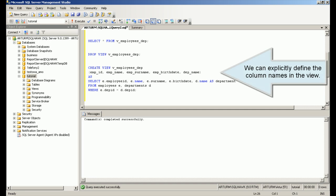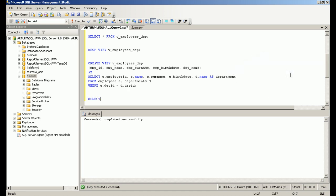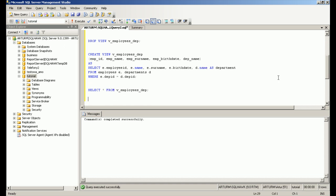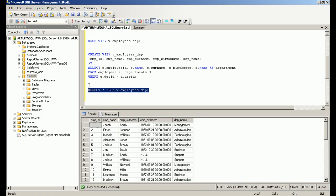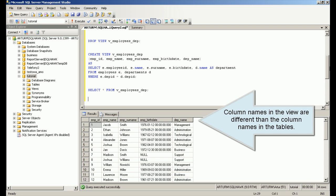We can explicitly define the column names in the view. In this case, column names in the view are different than the column names in the tables.